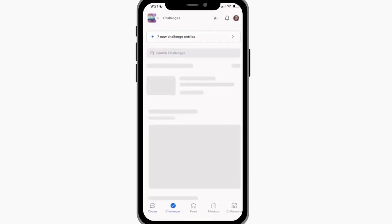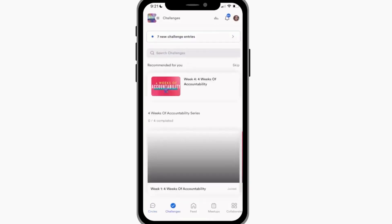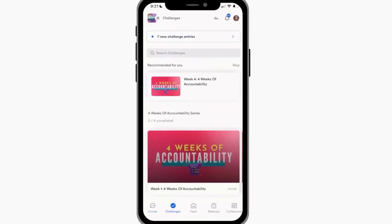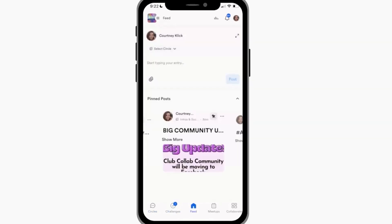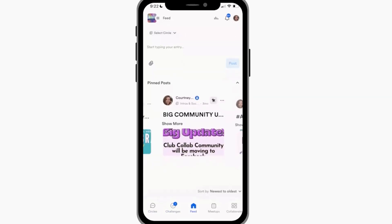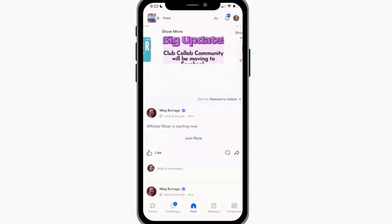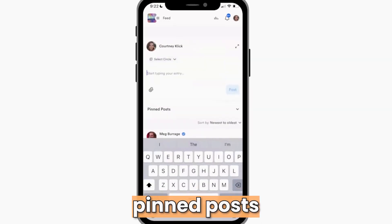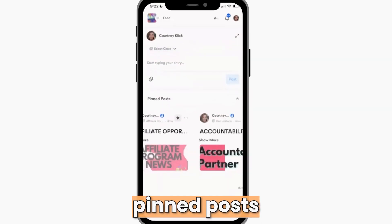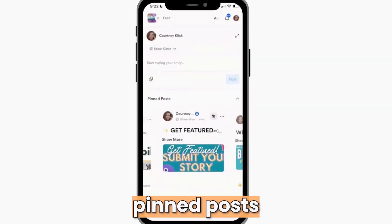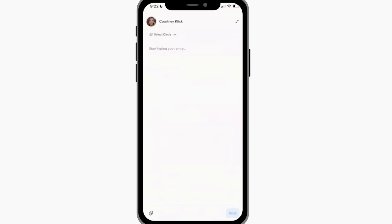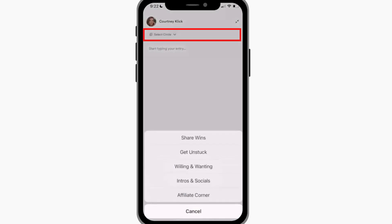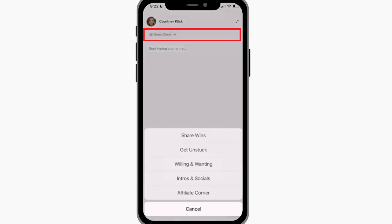This is the administrator view, by the way, but it's quite similar to the user view. Down at the bottom I have circles, I have challenges where I can participate as a user or I can add new challenges. The feed is a combination of all of the posts from all of the circles in one place, and up at the top here are the pinned posts. I can also make the post editor bigger and then pop it out to type something and select the circle I want to put it under.